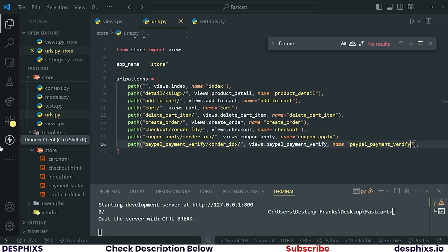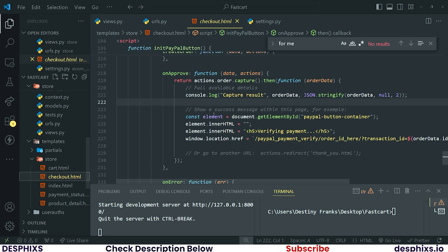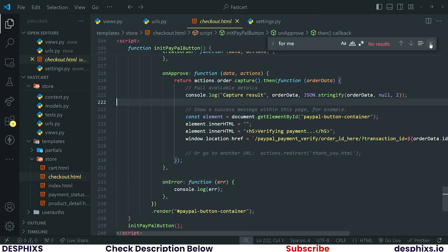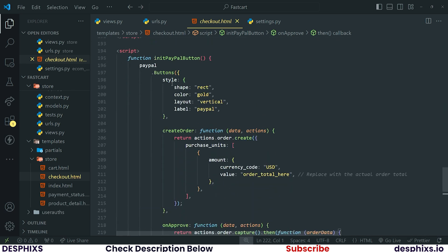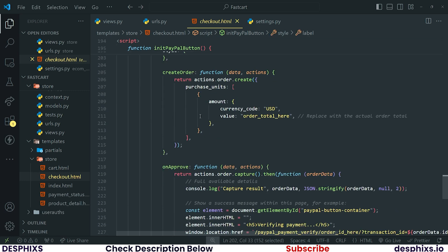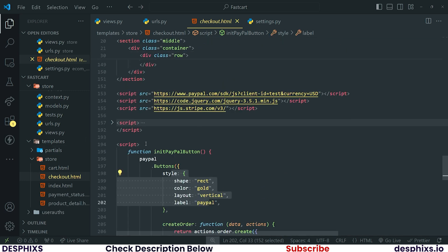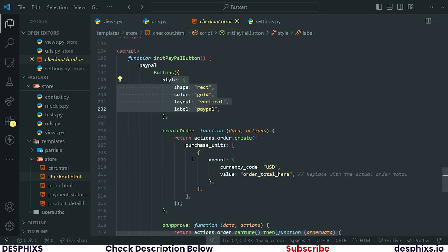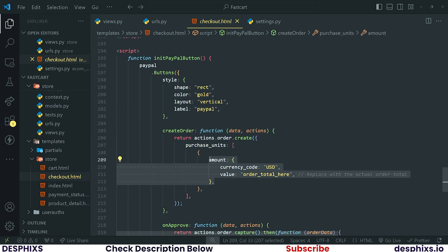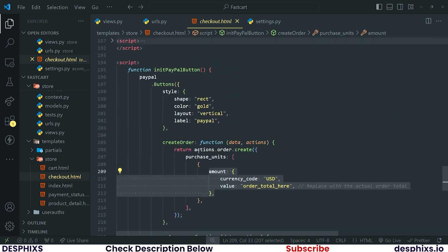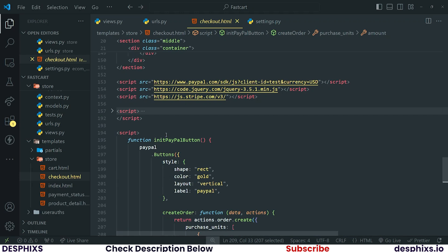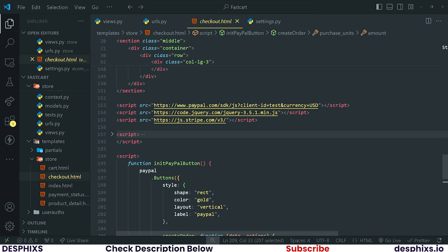Now open up your `checkout.html` and close up the other files so we have more space to work with. Starting from here you can see I've defined some scripts — I got most of this from PayPal's documentation and some of this was already written. You can see it's a very simple PayPal function, using the PayPal SDK link over here. I'm also going to add my public key here.